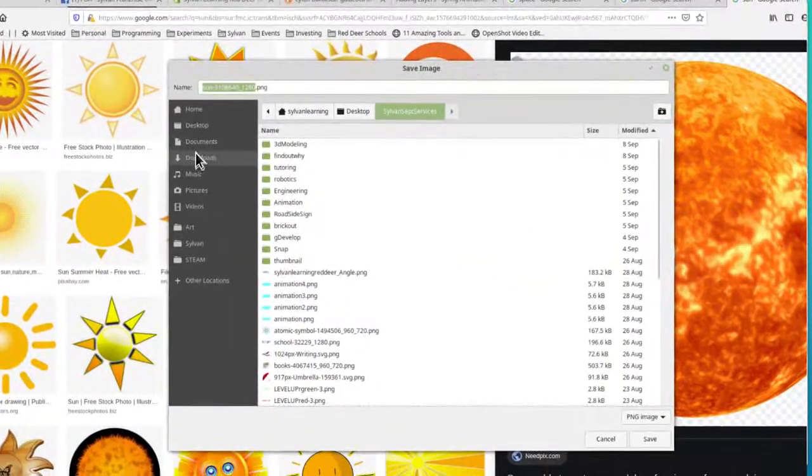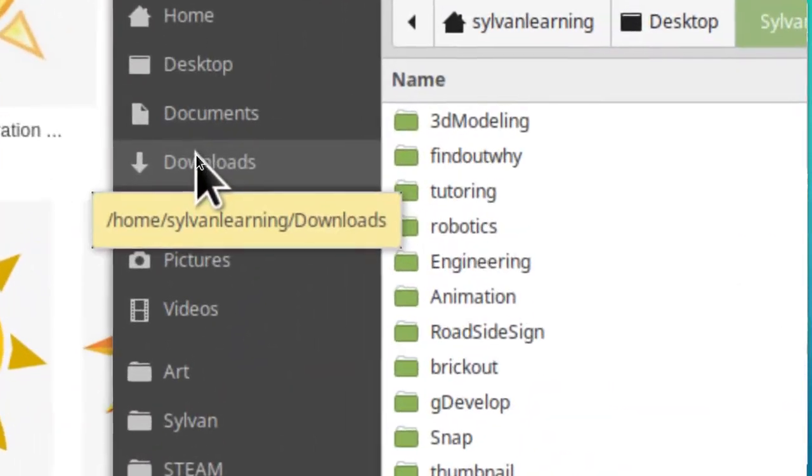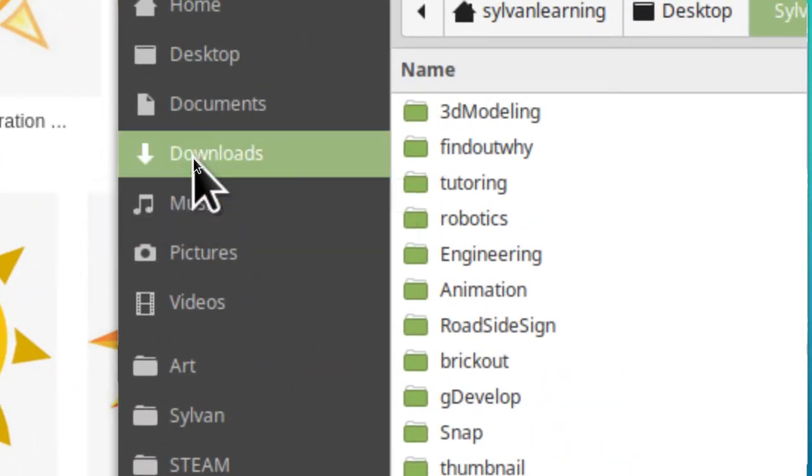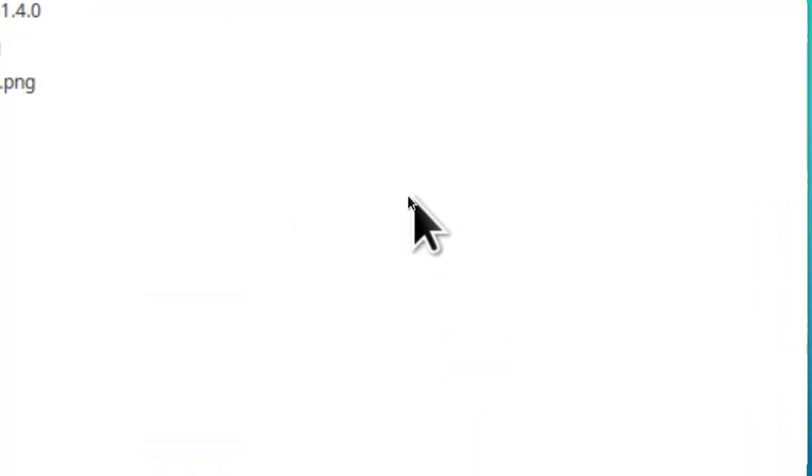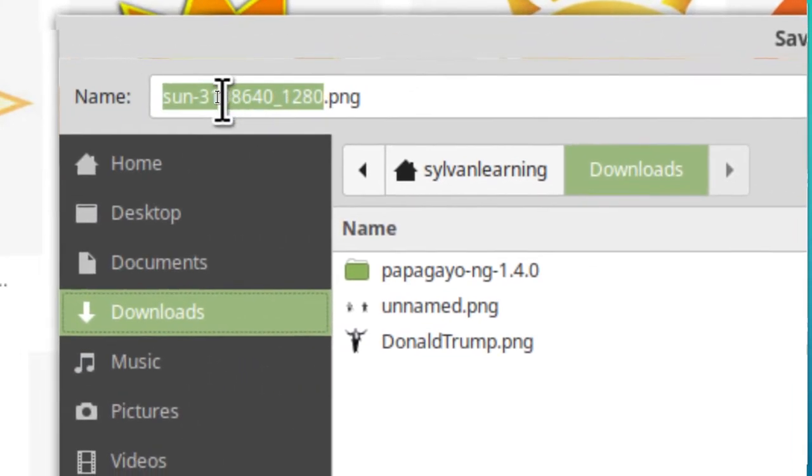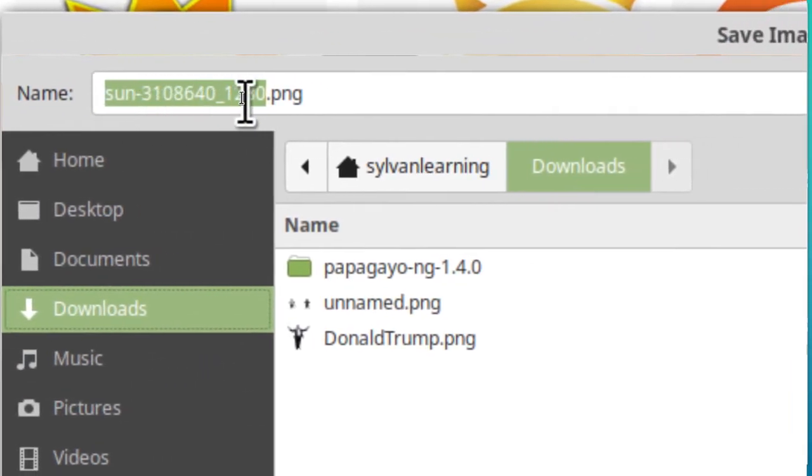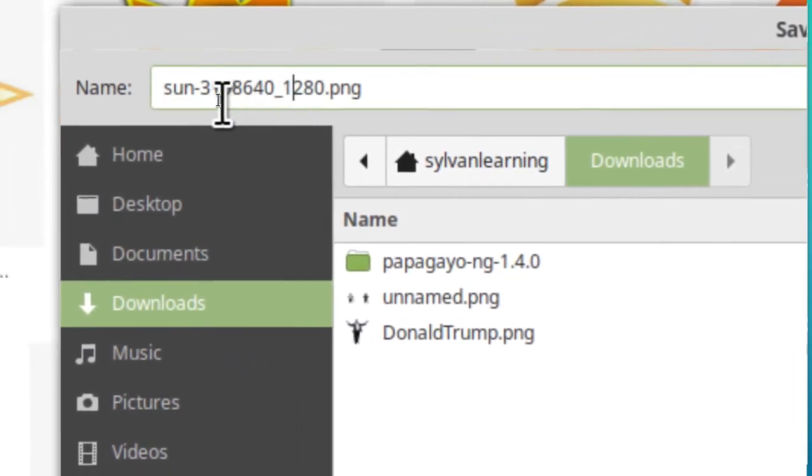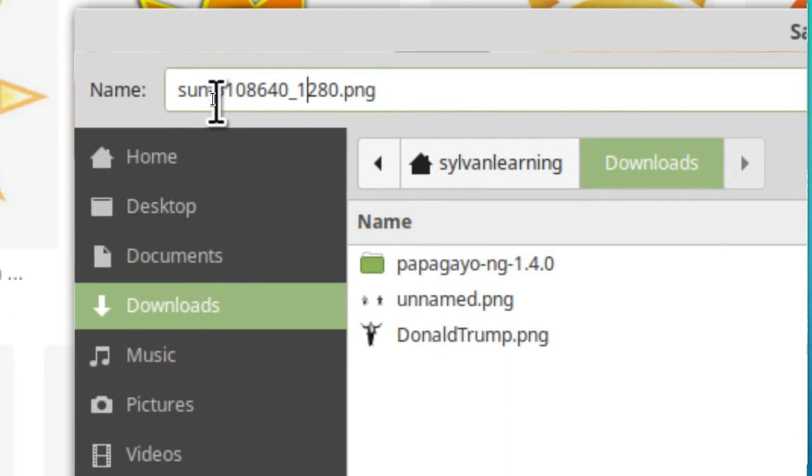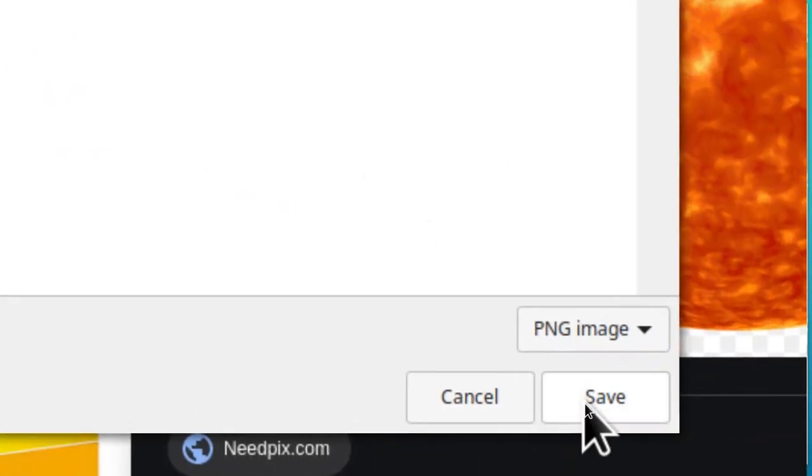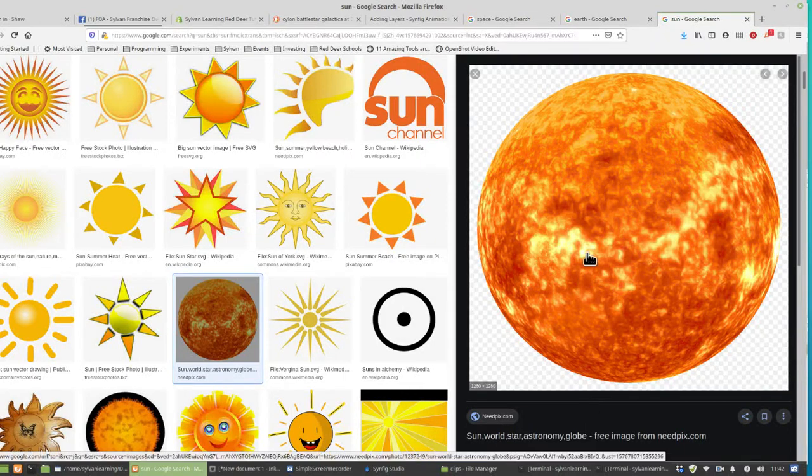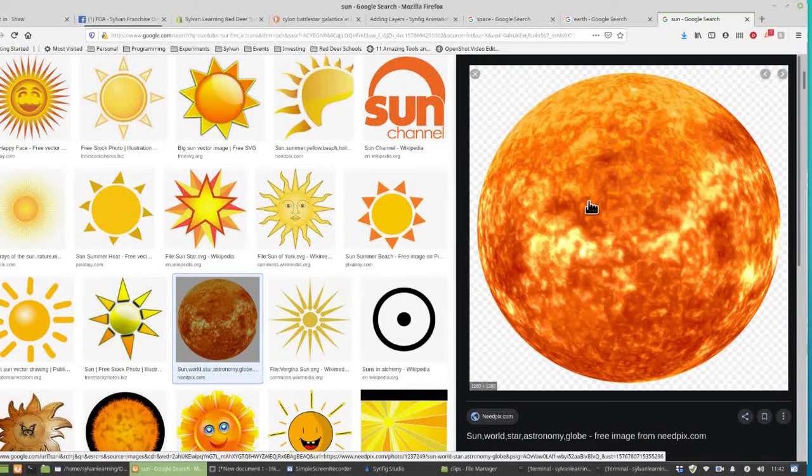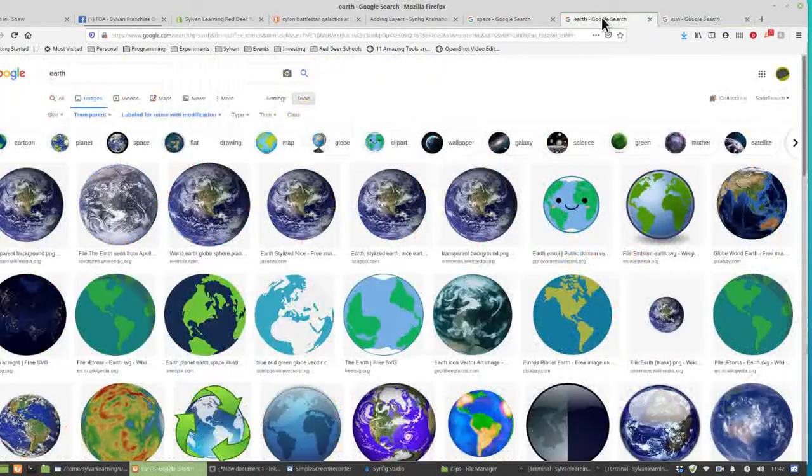We're just going to have you put that in the downloads folder. Click on downloads and then just make sure it has something that looks like a name that would describe what it is and then click save. Your Sun should be saved in the downloads folder.